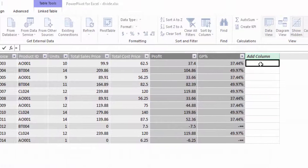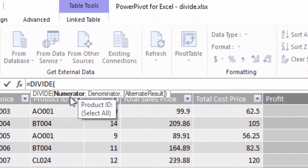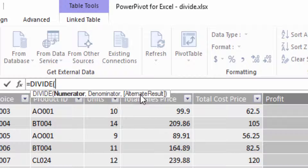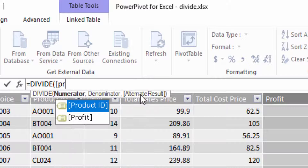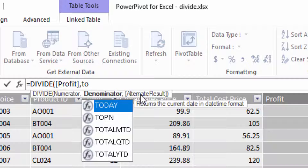We'll add another column and start by selecting DIVIDE. The function is looking for three arguments: first the numerator, then the denominator, and then an alternative result. So the numerator is going to be our profit column, and the denominator is going to be our total sales price.